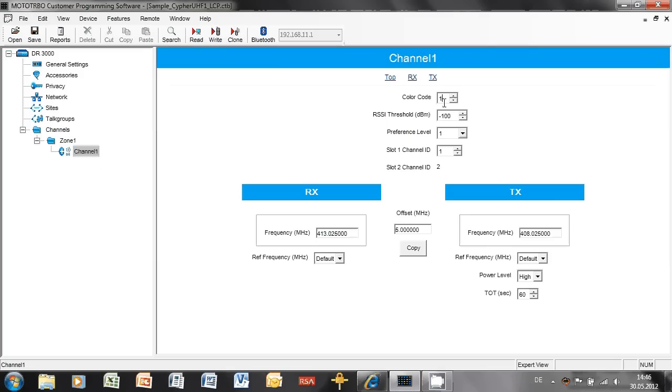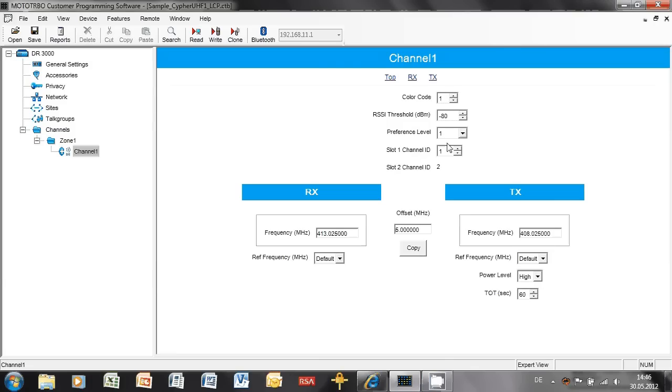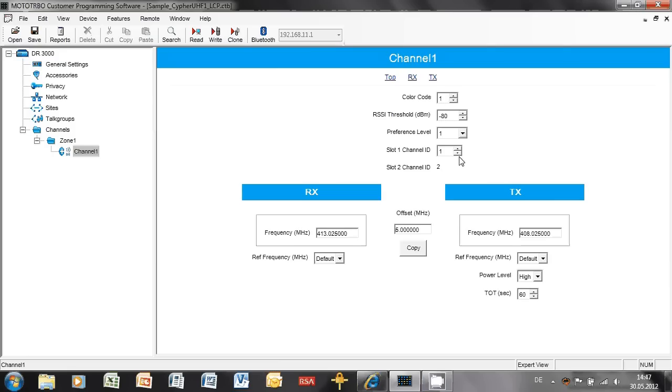If we look at the settings here, we have color code. RSSI threshold, this is the threshold set for FCC type one compliance. I like to set this for at least minus 80 dBm. Preference level, I like to leave this at one. If you want to, you can change it, but make them all the same. Whatever you want to put in, make them all the same. The only time that you want to make some repeaters different is if you're using a phone patch. Slot 1 channel ID, slot 2 channel ID. This is the virtual channel number. So here I've got 1 and 2. On the next repeater, I'd put that to be 3 and 4 and 5 and 6. So as I'm changing this one, this one is changing too. We can have up to 6 repeaters on the site. Each repeater has 2 slots, so 2 slot channel IDs.